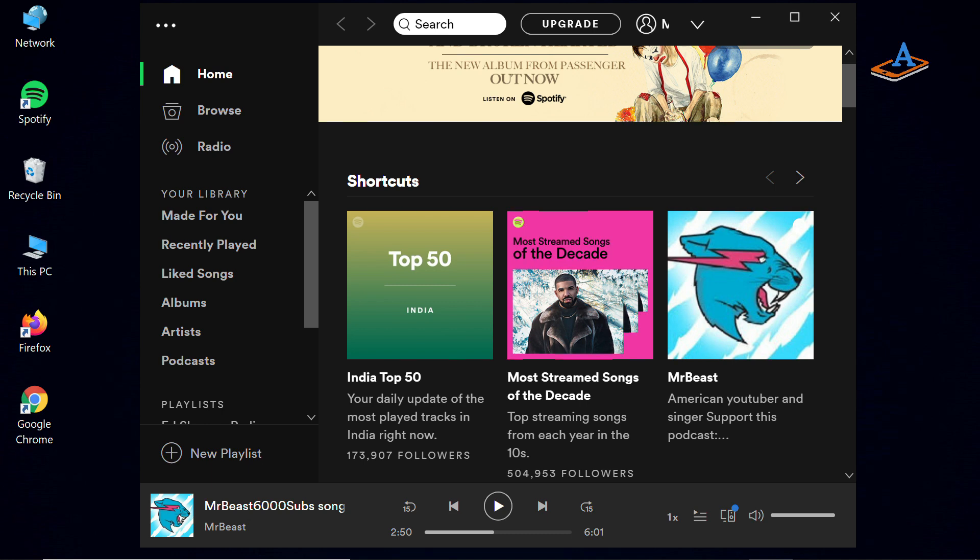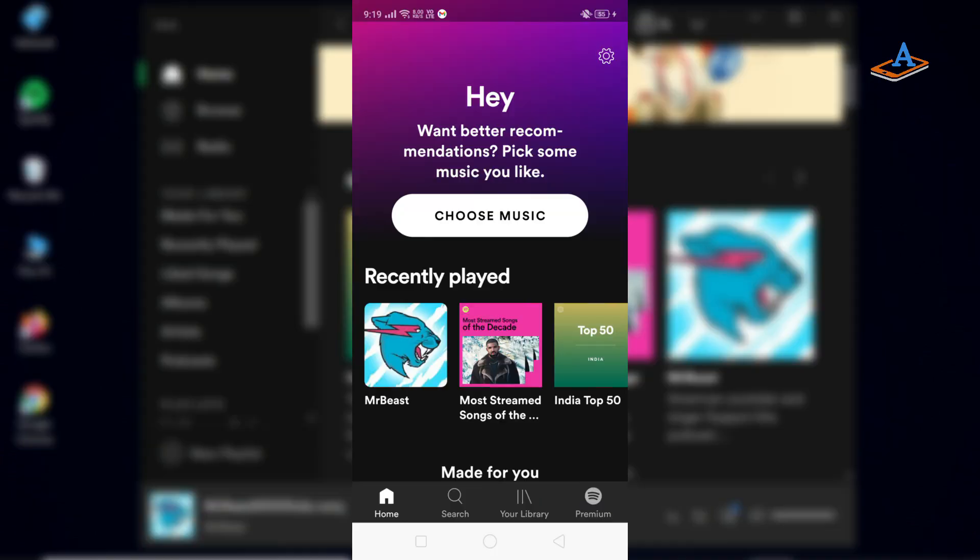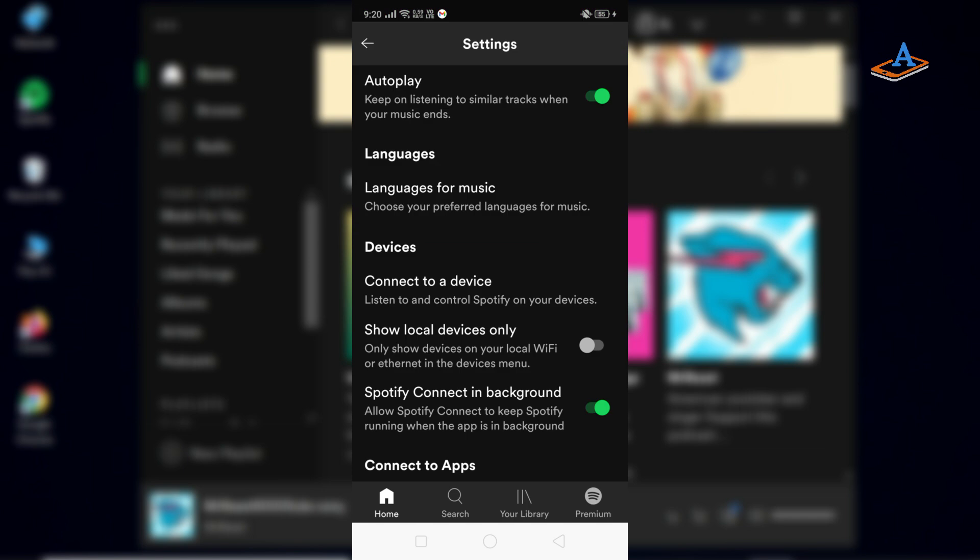On your computer, start playing a song. Now, to use your phone as a remote, go to Settings. In the Devices section, select Connect to a device.